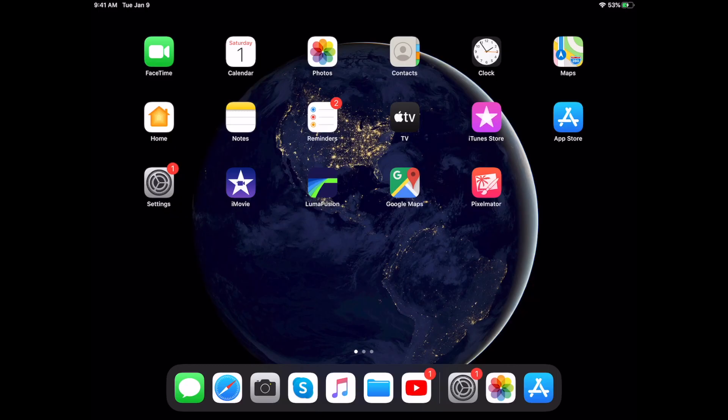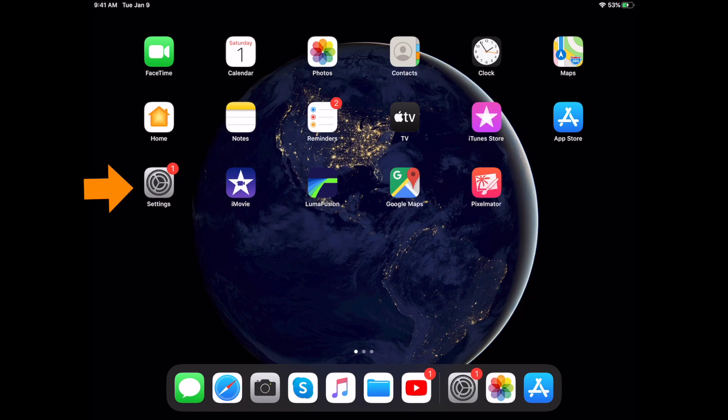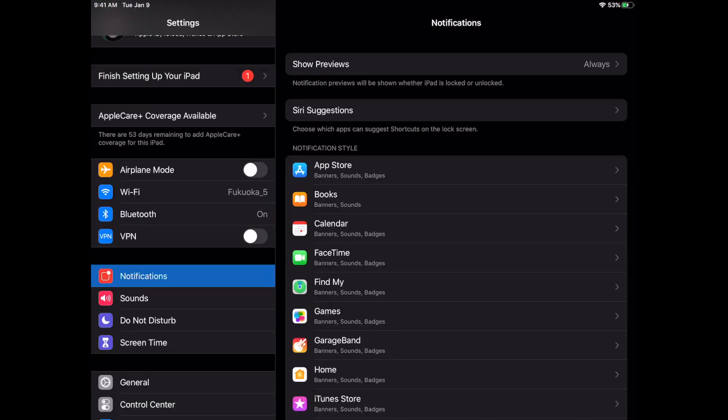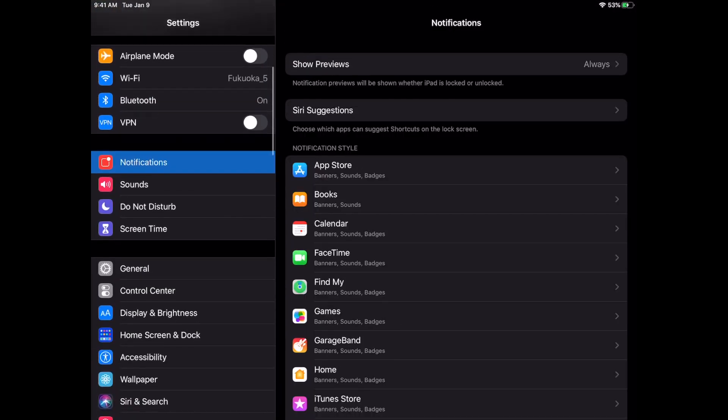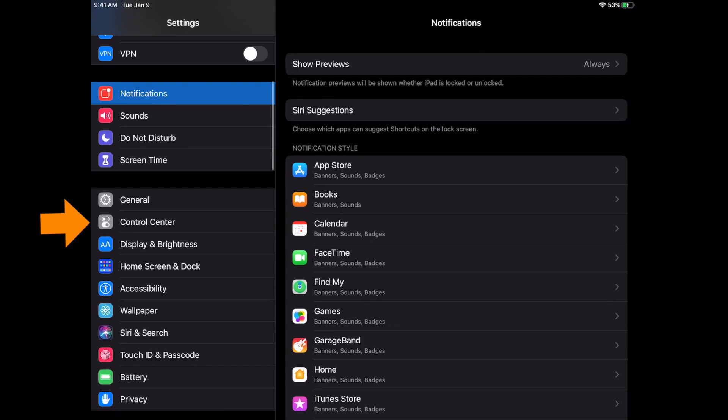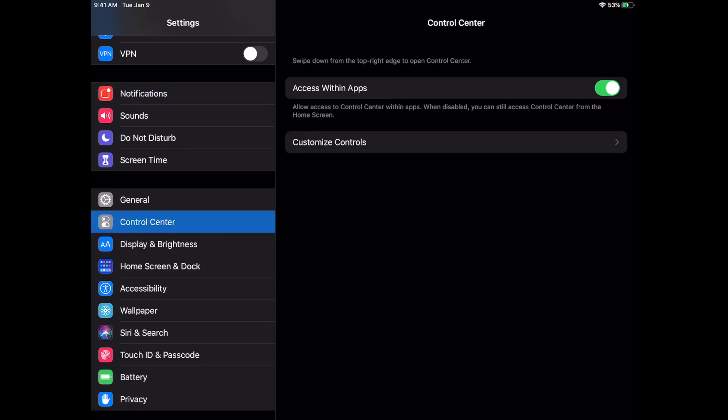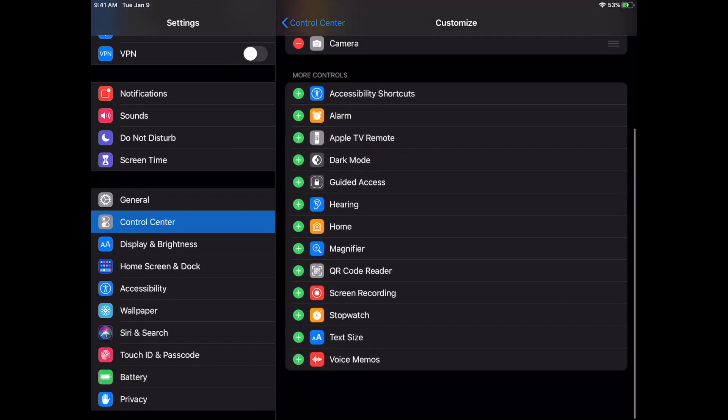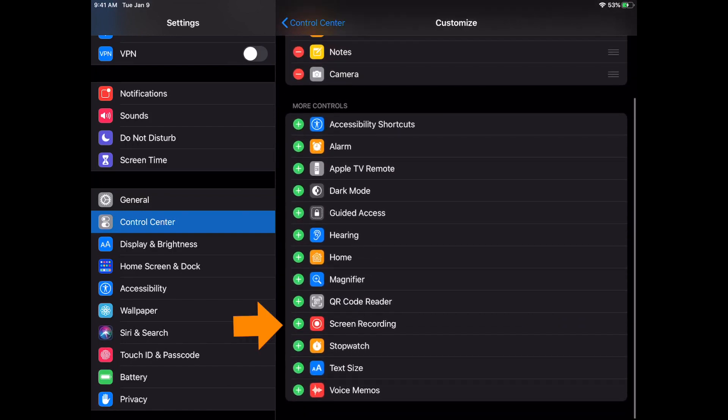Okay, go to your settings. Next you're gonna scroll to the control center. From here you're gonna go to the customized controls. You're gonna scroll down to the bottom and you're gonna look for screen recording.